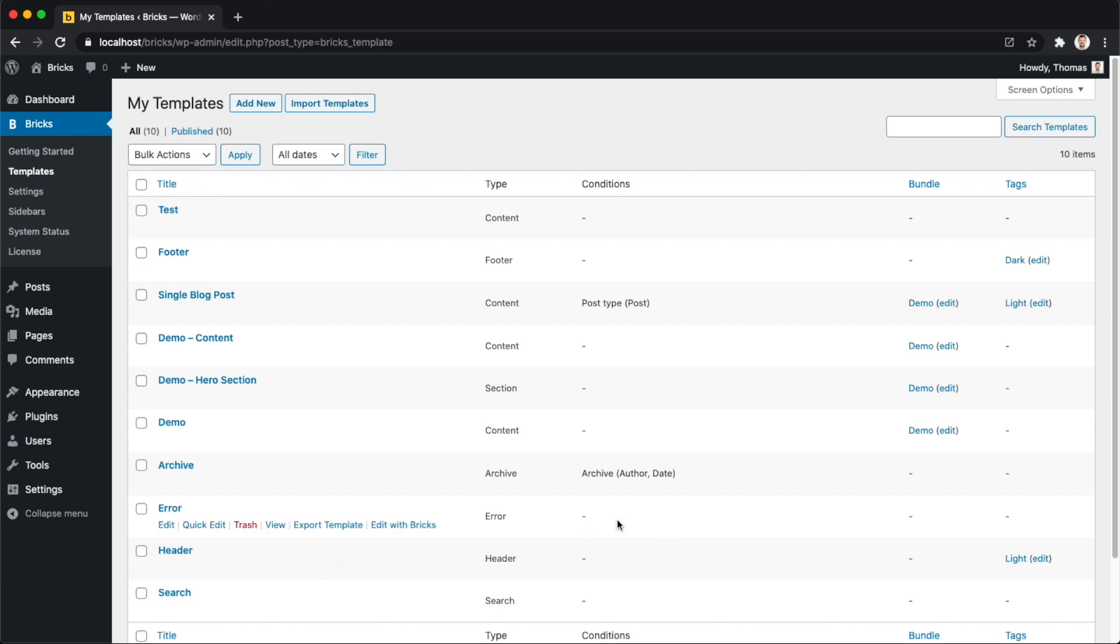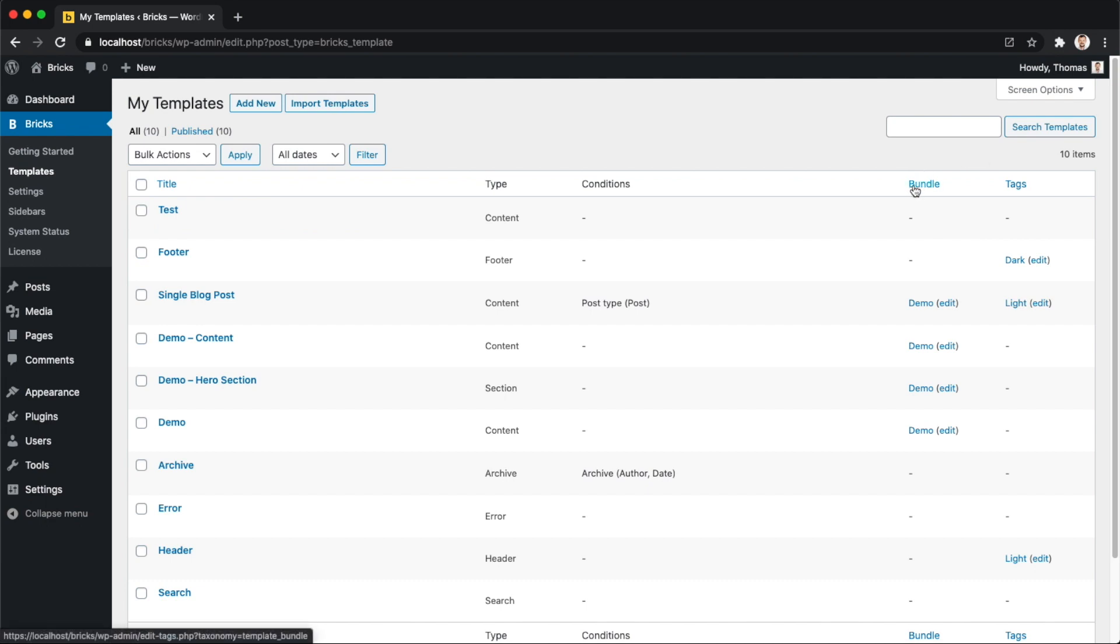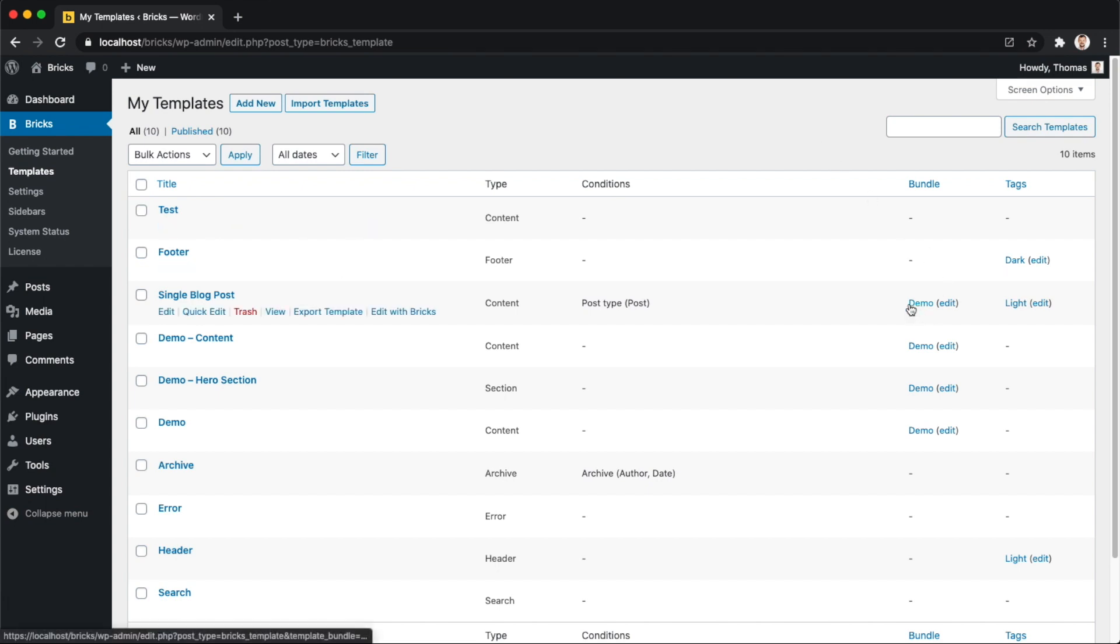We have two optional settings: so-called template bundles and template tags. They are just for you to more easily filter your template results when you're in a template library. For example, we created this demo template bundle. We also have a lot of community templates, and you can see those are basically a collection of different website templates that make up your entire website. So there's a home page, there's a website header, website footer, about pages, contact pages, blog post layouts, and we all bundle them under this umbrella that we just call template bundles.